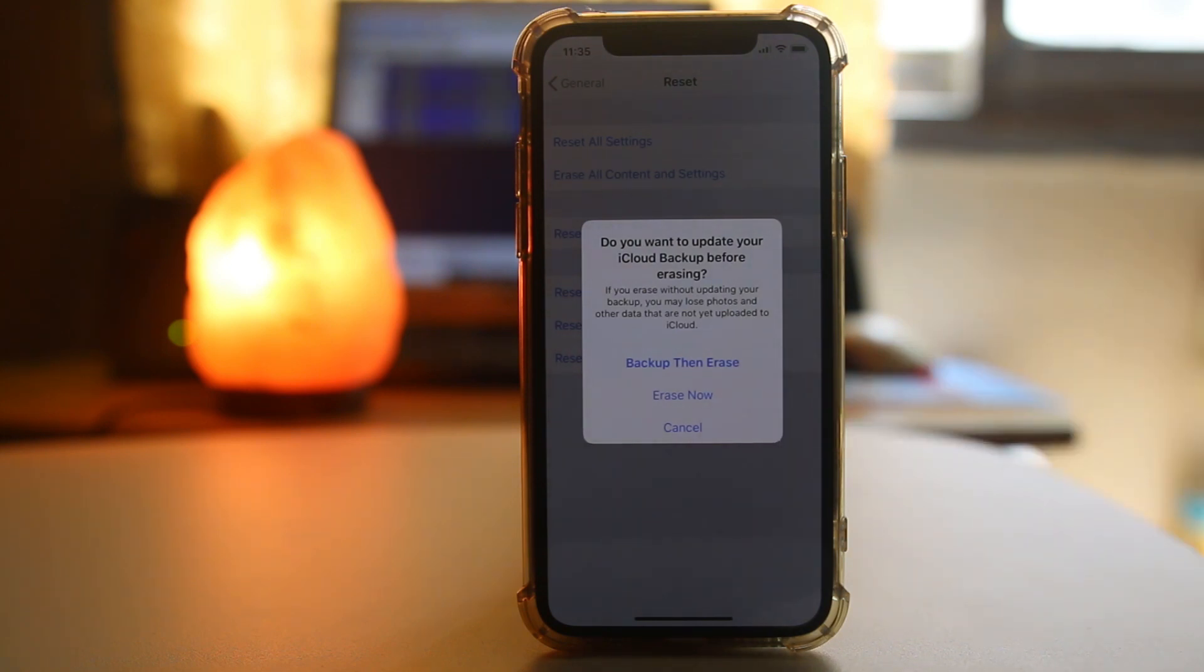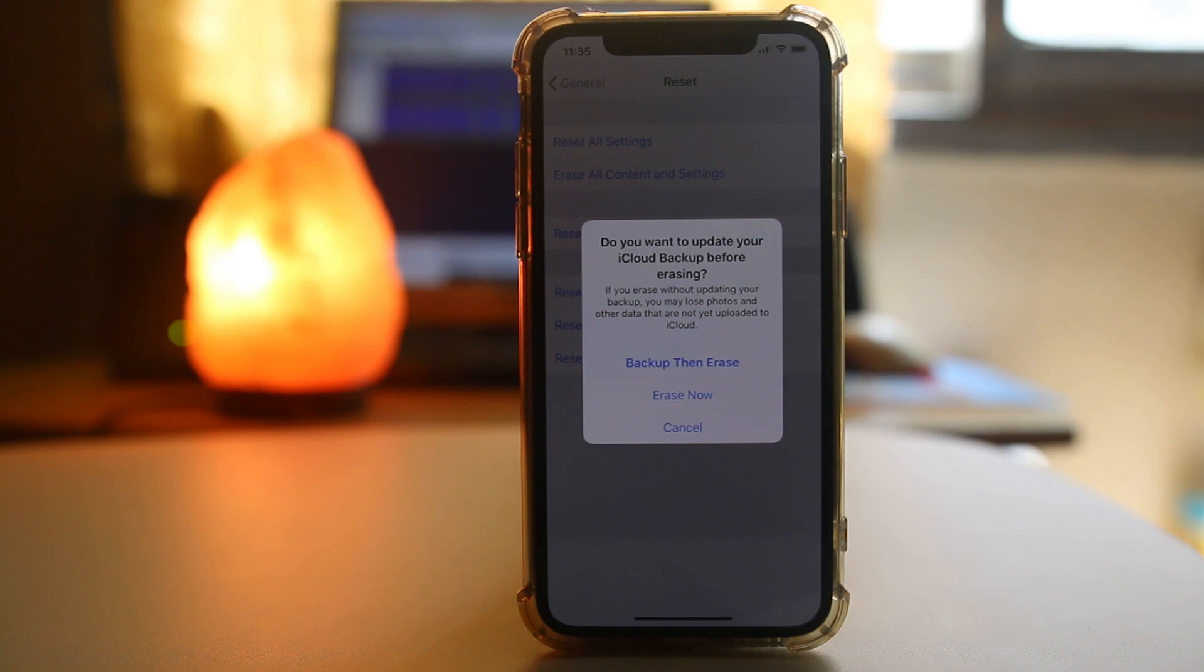Once you erase the content of the iPhone, everything will be removed and it will come to the factory state. Then try to enable the Wi-Fi button again.